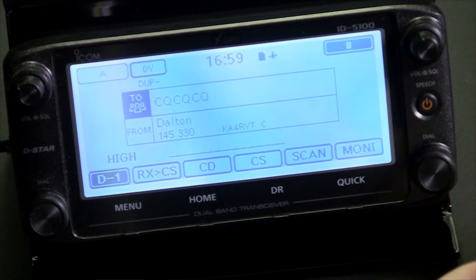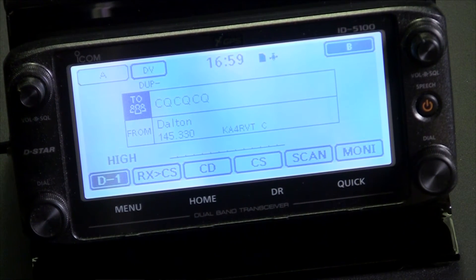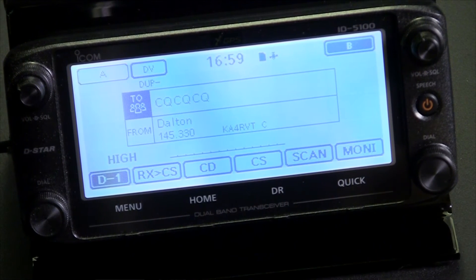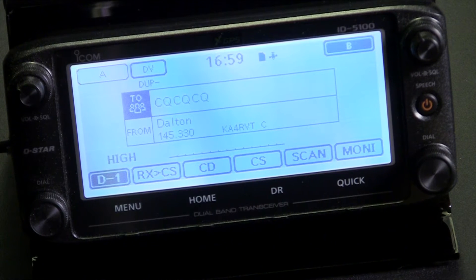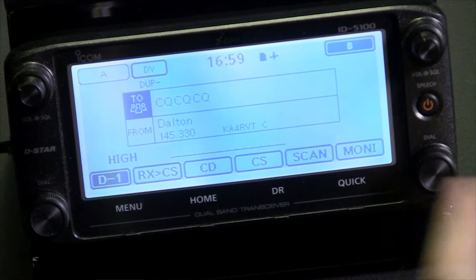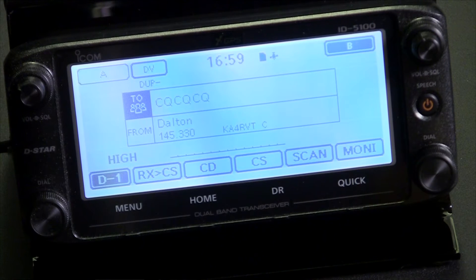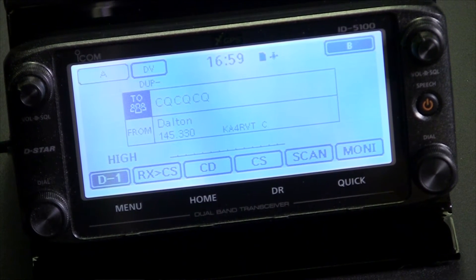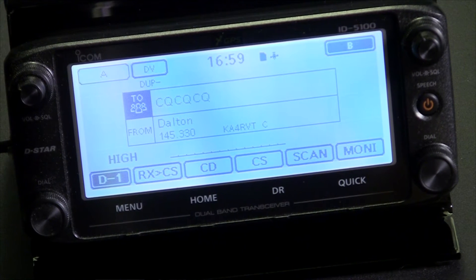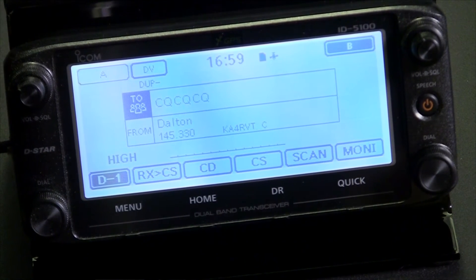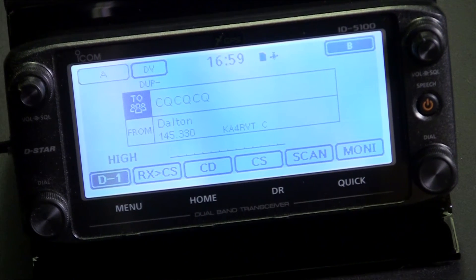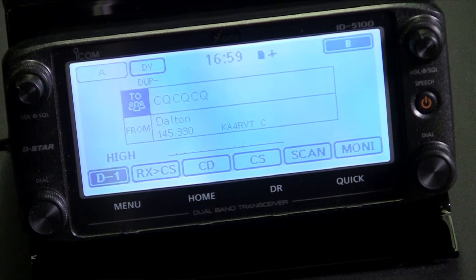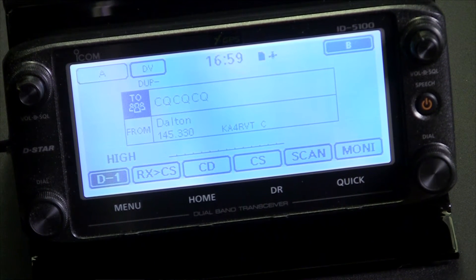I'll look at people's radios and see they have CQCQCQ at the top. I'm using the Dalton repeater as an example on 145.330. This looks right, but as soon as we bring up the linked repeater net, I hear people saying they're not hearing so-and-so, yet they say they have it set to CQCQ. I'm going to show you why you're not being heard — if you are using CQCQCQ, you are using the incorrect setting on the radio.